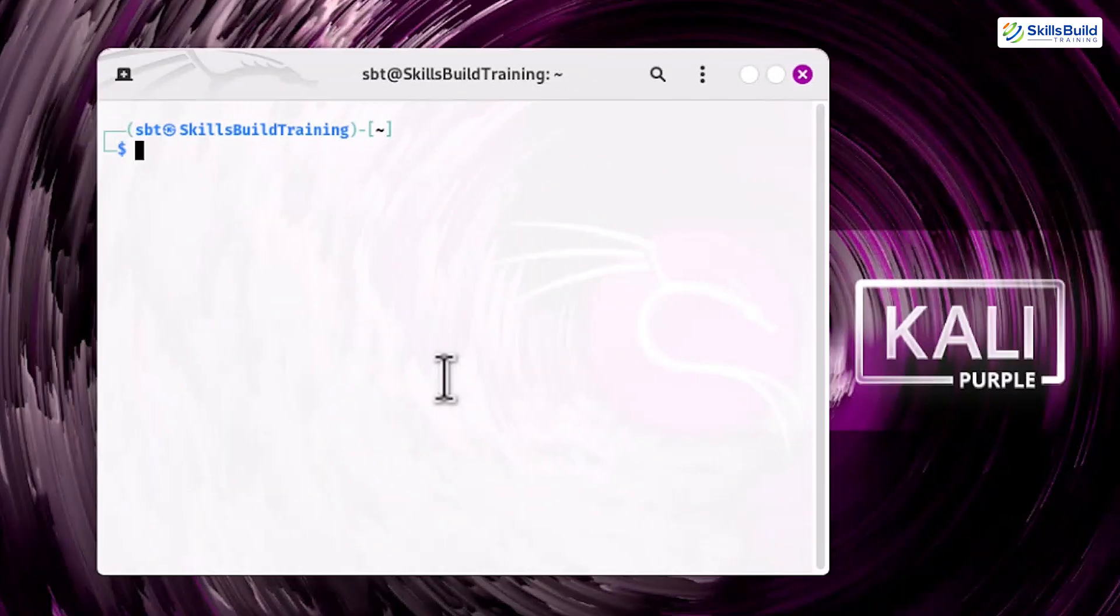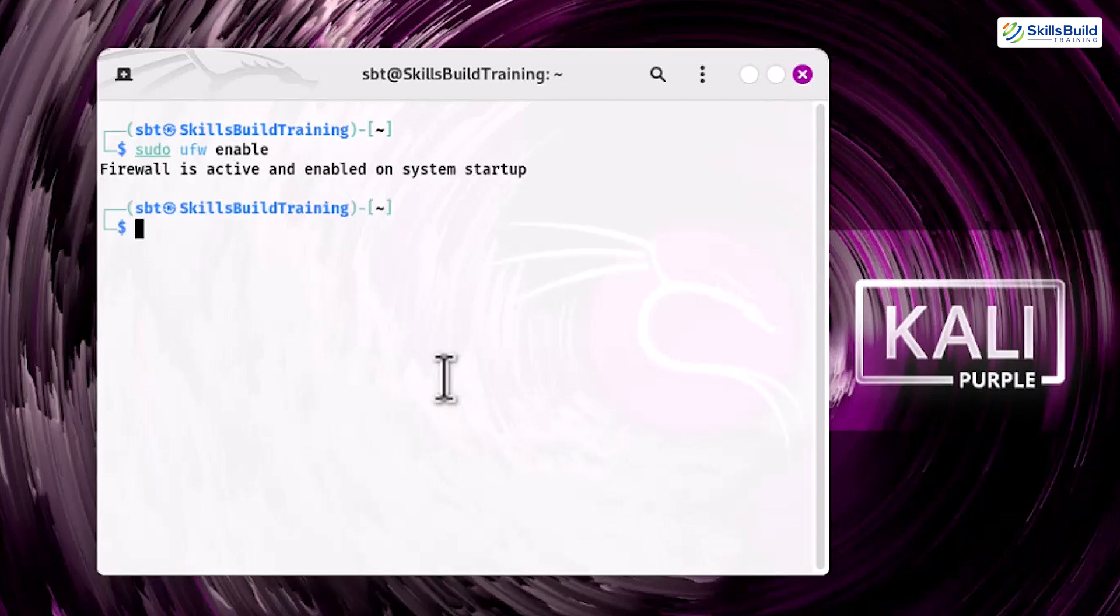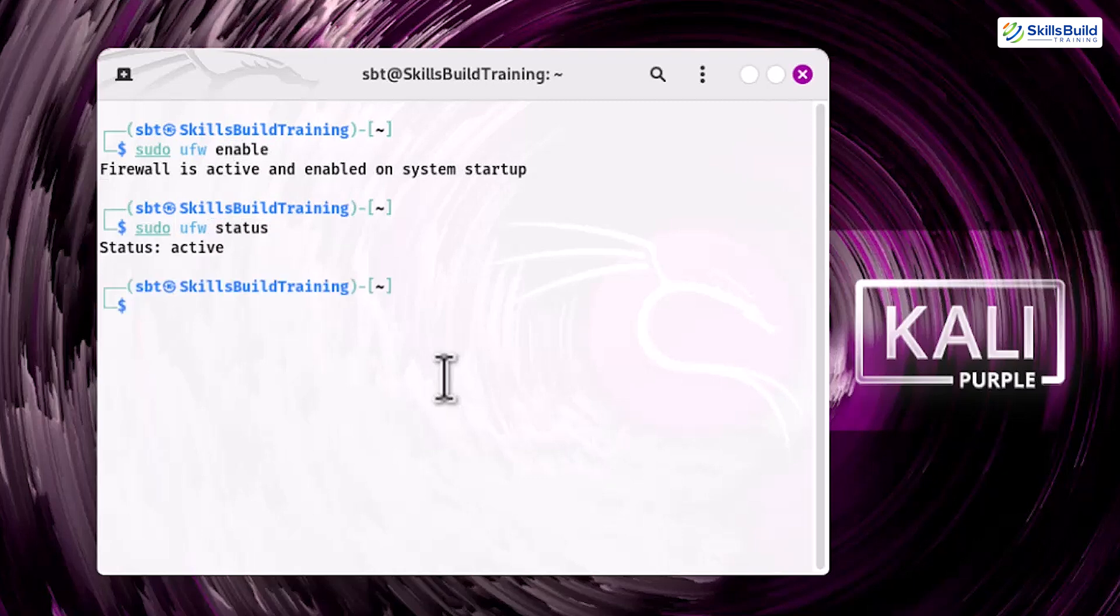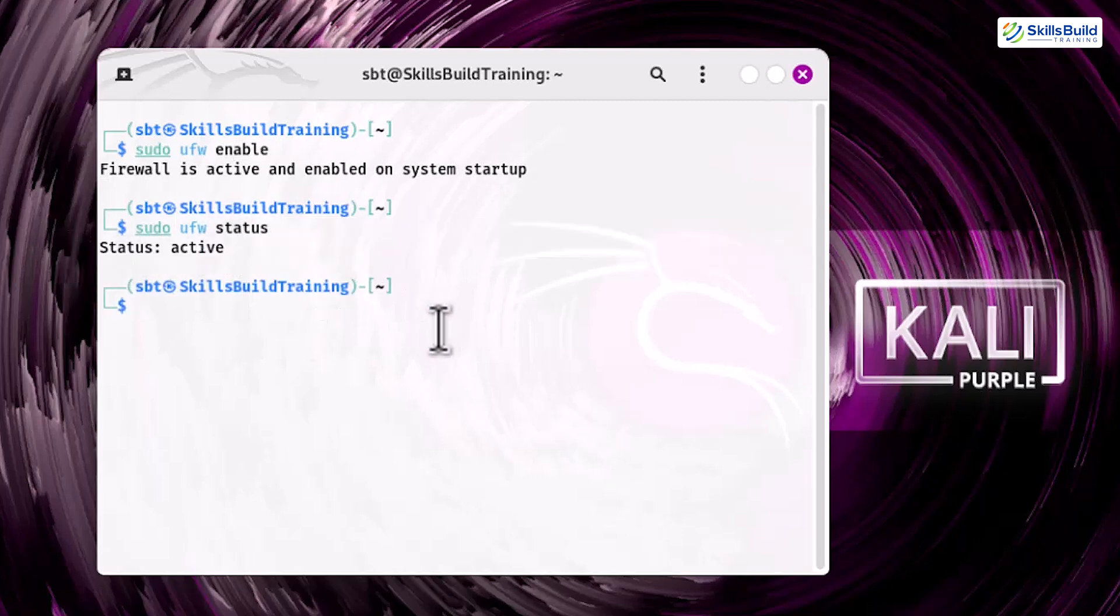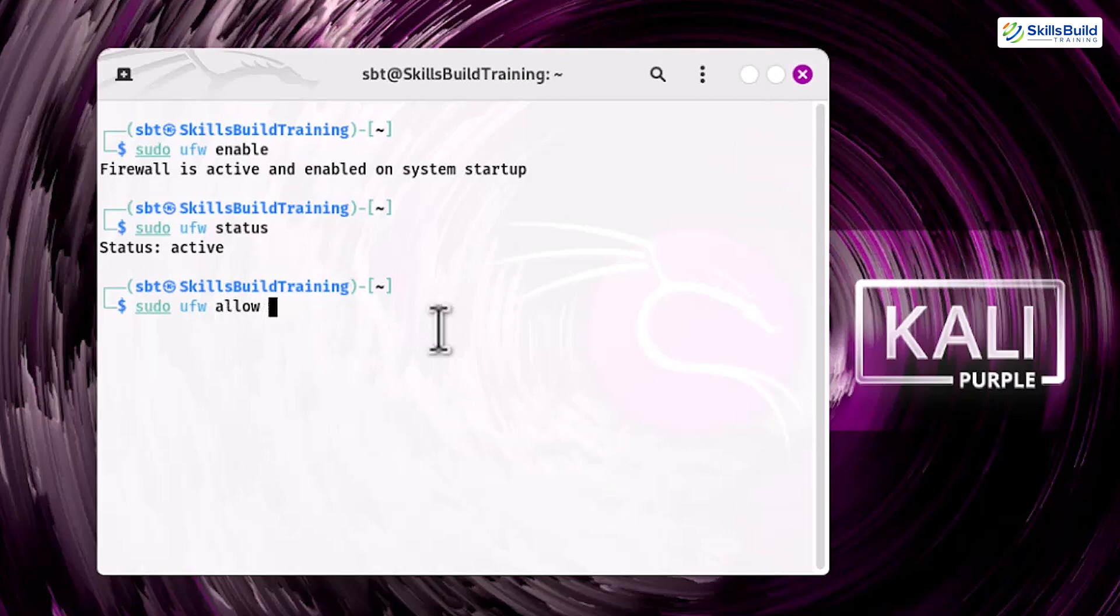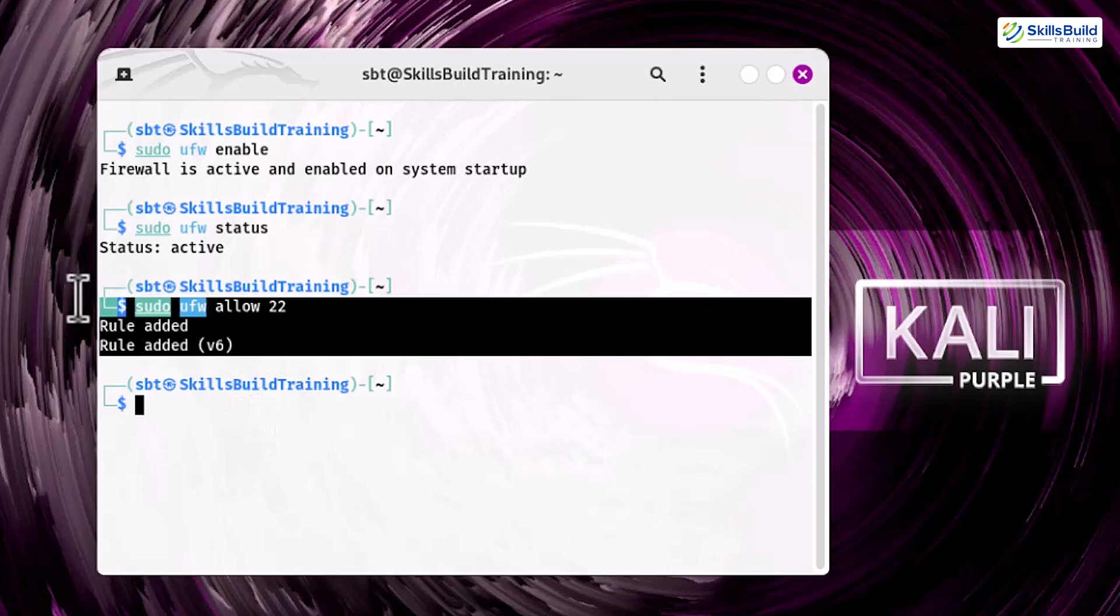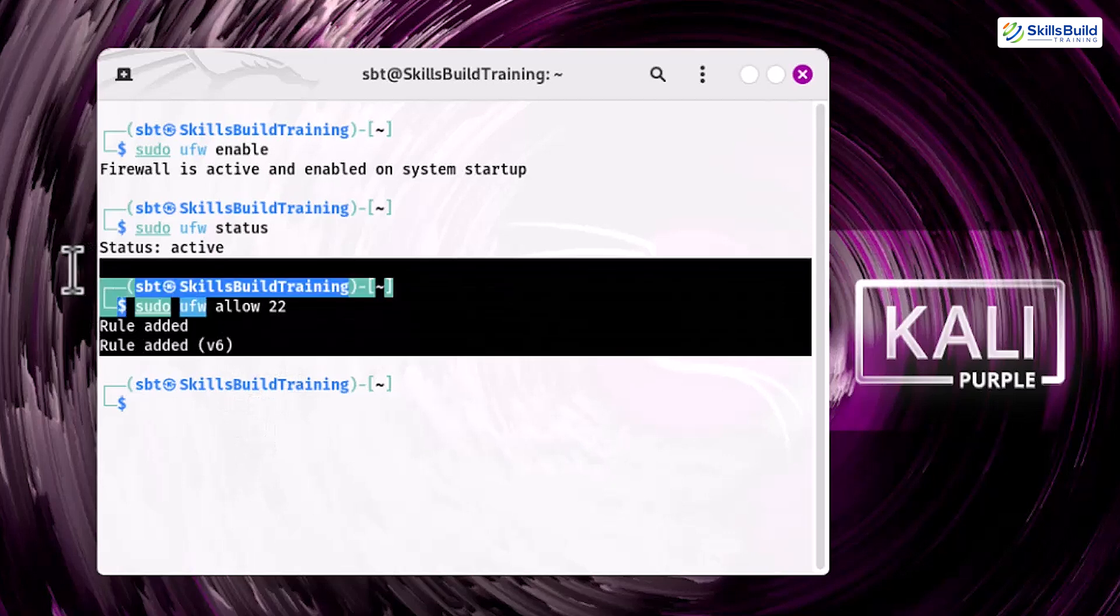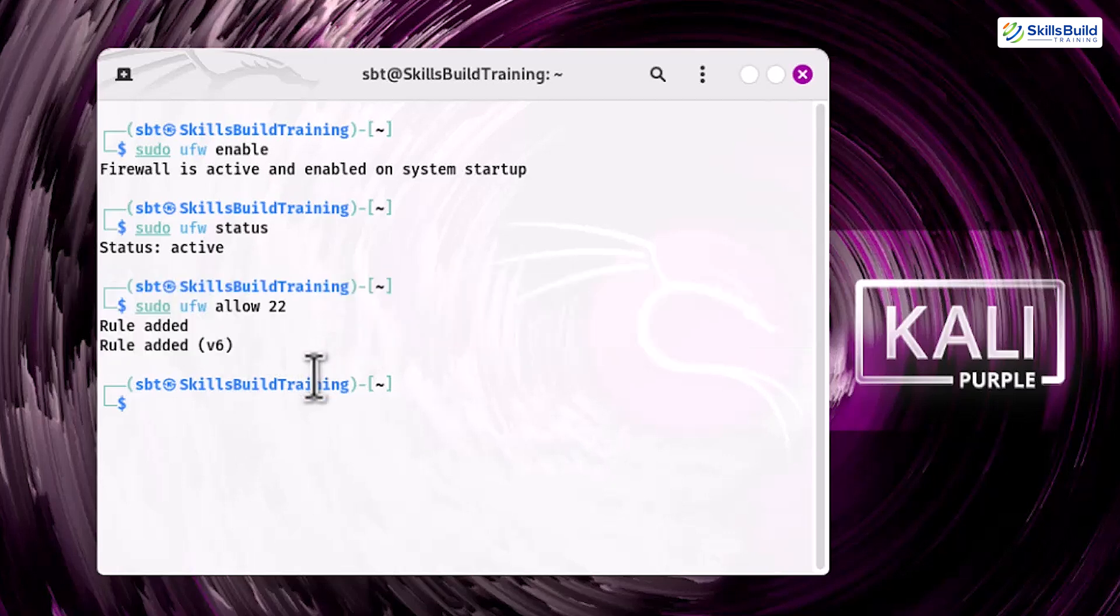Activate the firewall by running the following commands: sudo ufw enable. Next, run sudo ufw status to confirm whether the firewall is activated. If you need to allow specific services, such as SSH, you can add rules like sudo ufw allow 22. Enabling the firewall reduces the attack surface of your system and provides better control over incoming and outgoing traffic, making your setup more resilient to network-based threats.